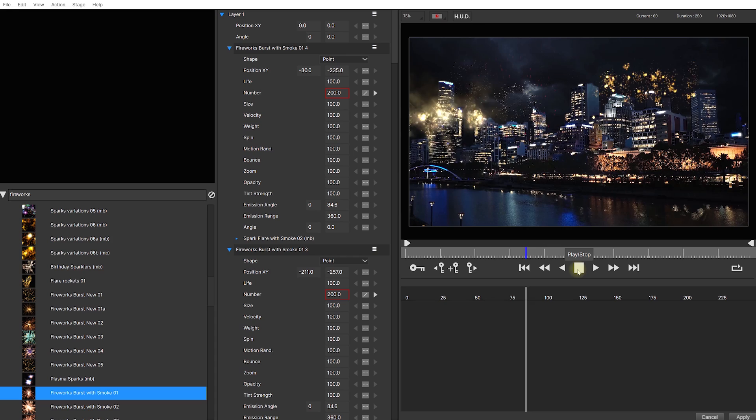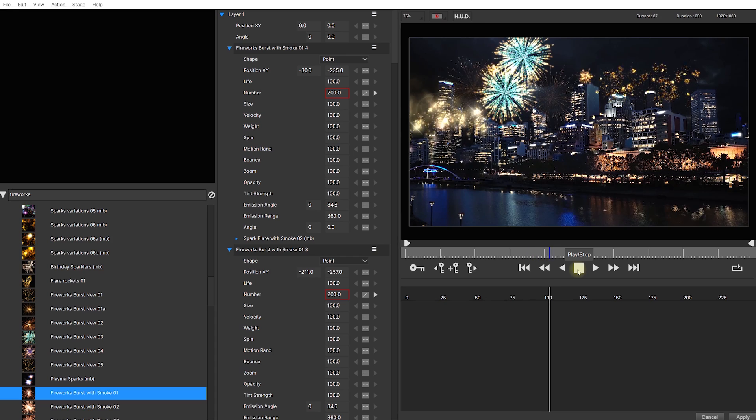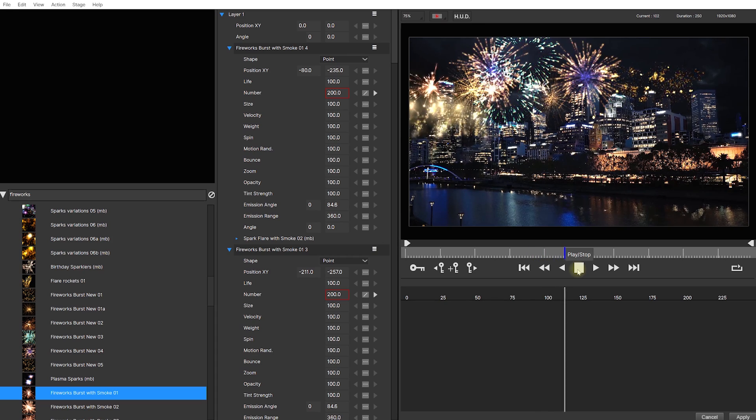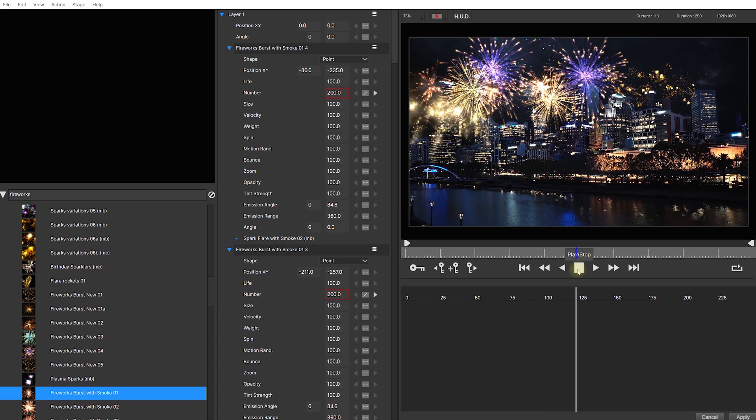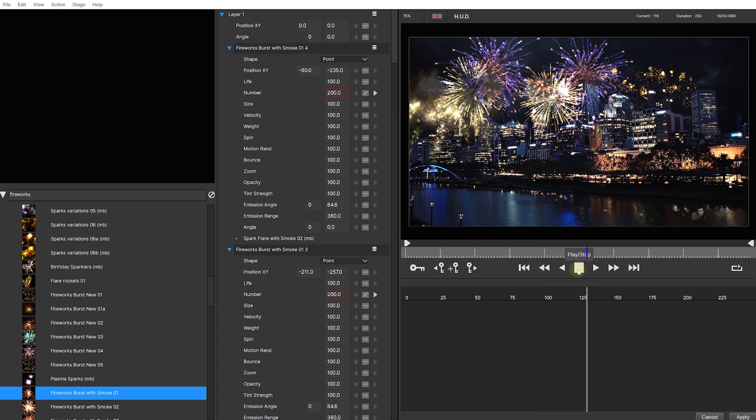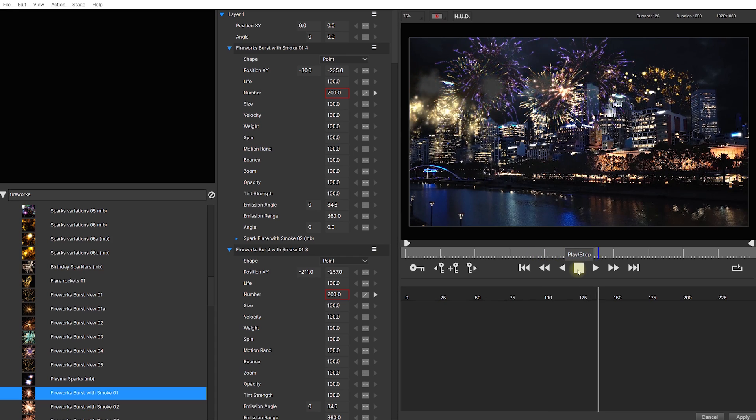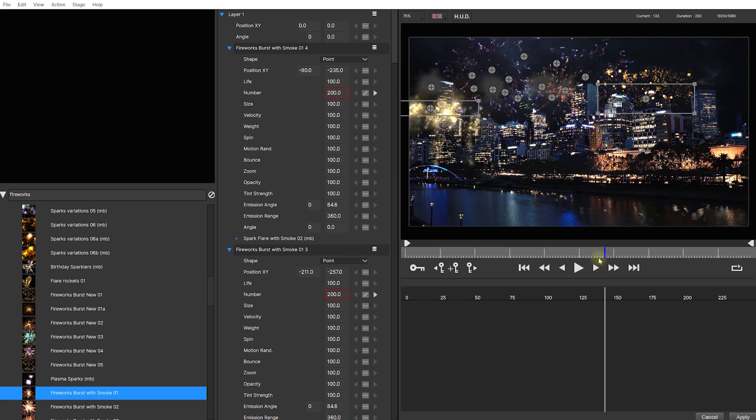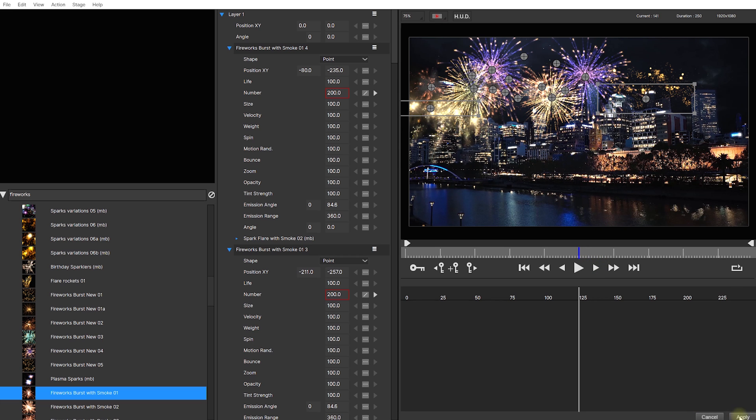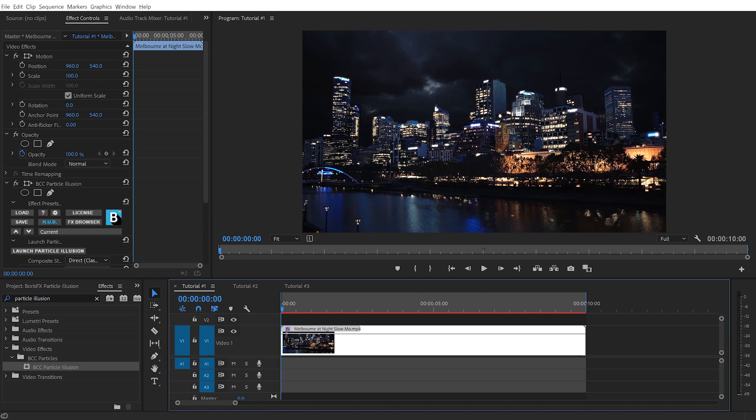It is super easy to customize which particles you have in your scene, but also how these particles look and behave. But for now, I think this should be good enough. Let's hit apply and return to Premiere Pro.